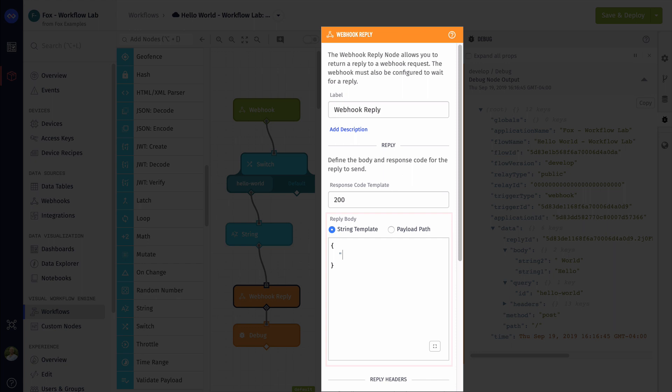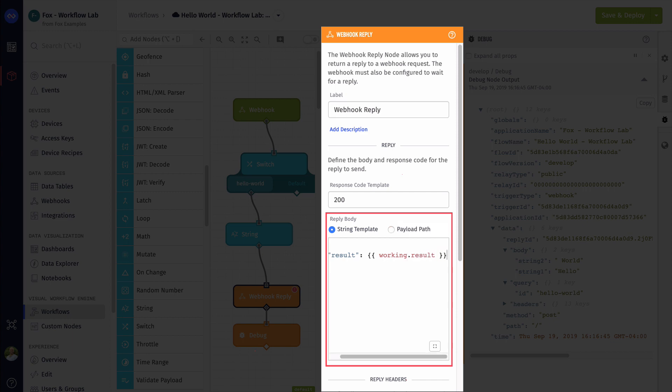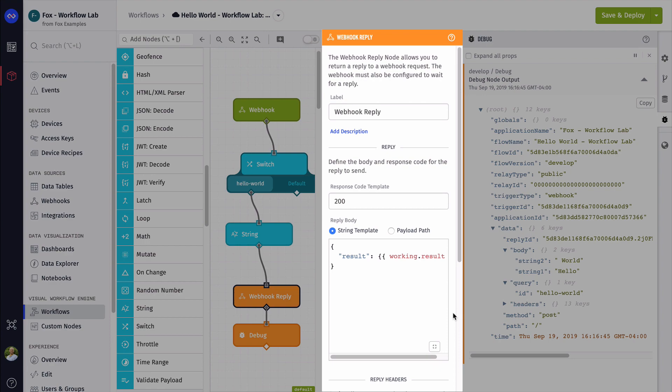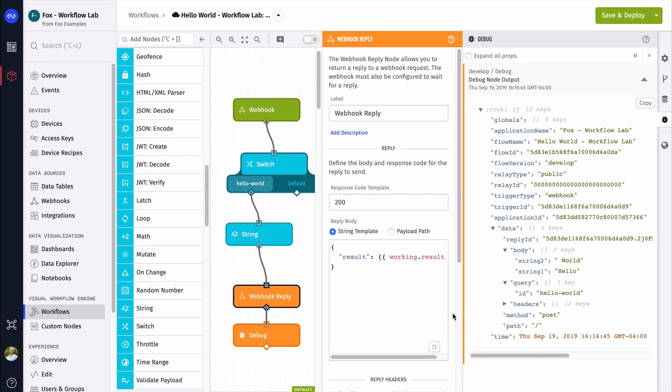Next, we must configure the reply template. The lab expects the answer to be under a property called result. So let's put in our result object and using templating, we can place our value at working dot result here. Now it looks like we're all done. Let's run our test to see what happens.